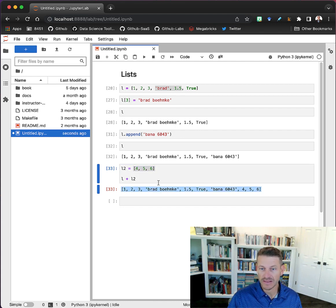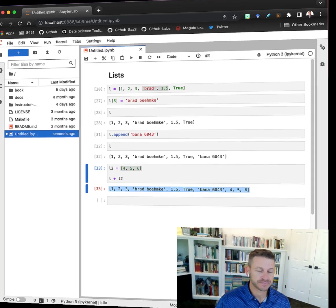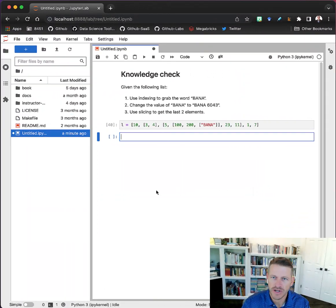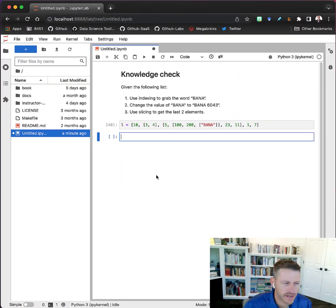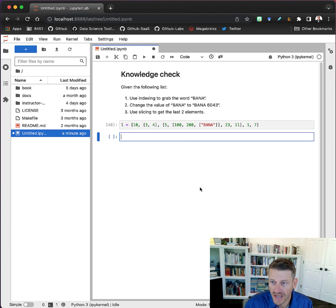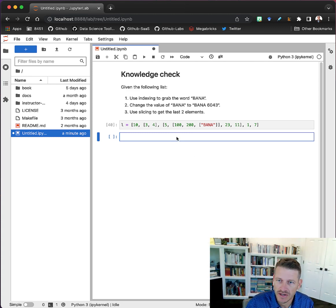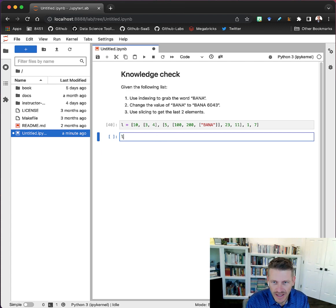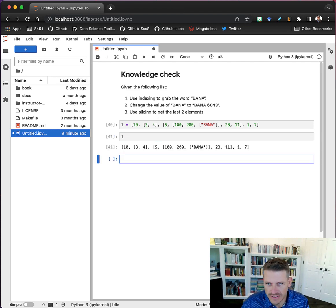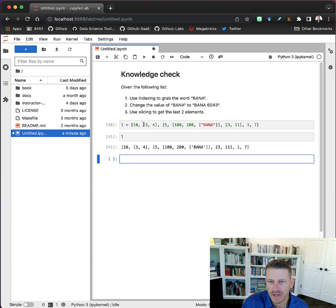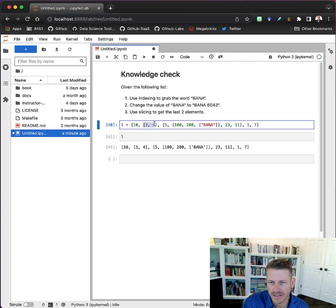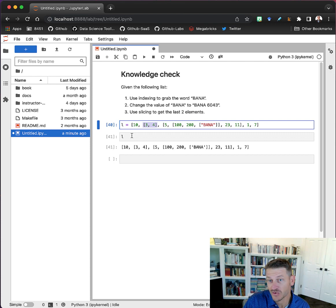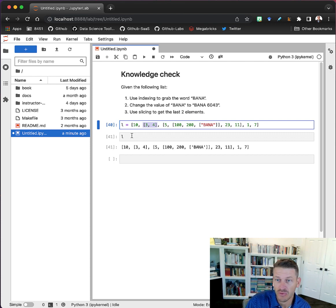Let's check out this knowledge check and use some of the information that we gained from this section to answer these questions. We've got this list L here, and if you take a look at this list, it may look a little confusing, but what we have is a list that contains other lists - there are nested lists going on here, and that's what makes this knowledge check a little bit more challenging.